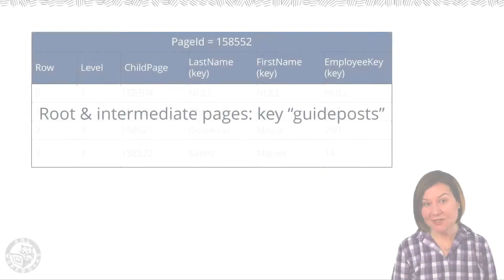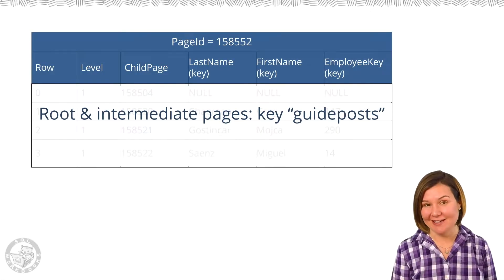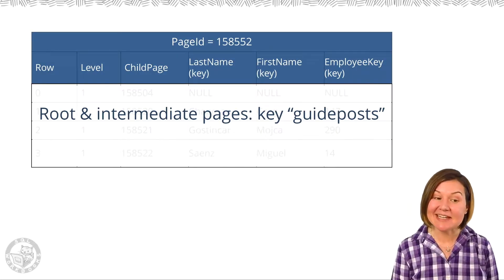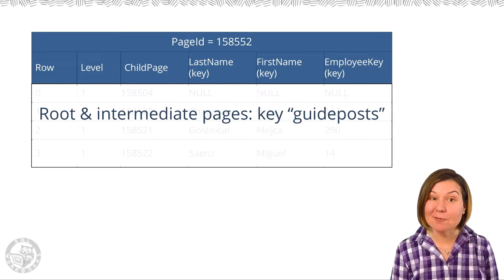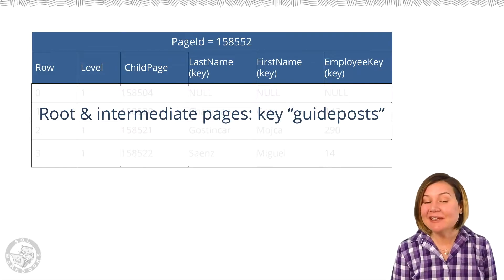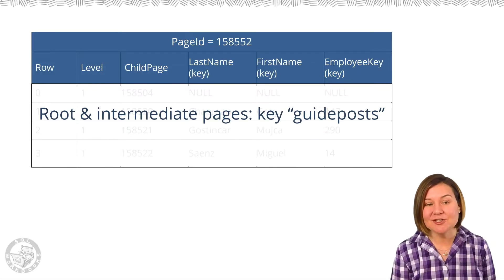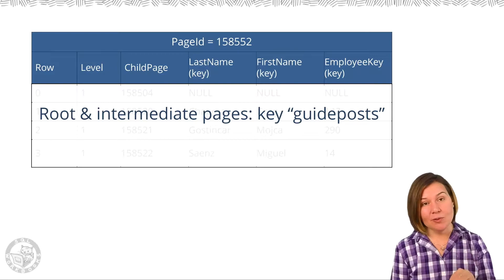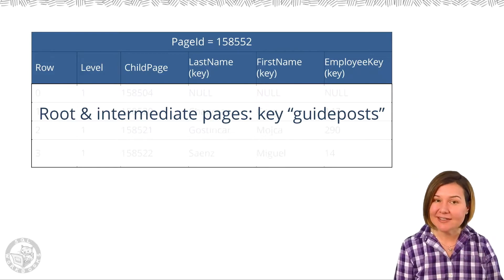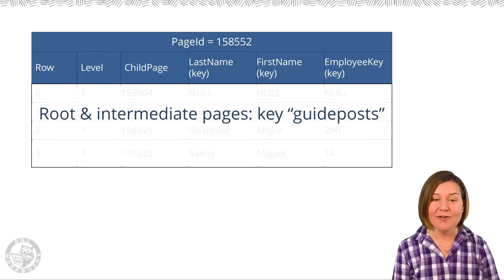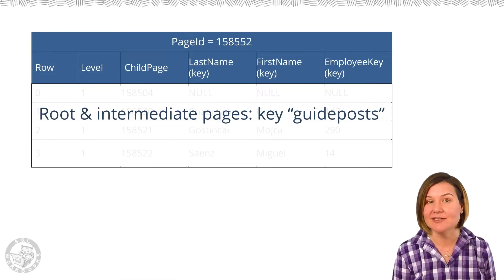Some important things to know about index structure. This is an example of a root page. Root and intermediate pages have key columns only. If your index has included columns, they are not on those pages.